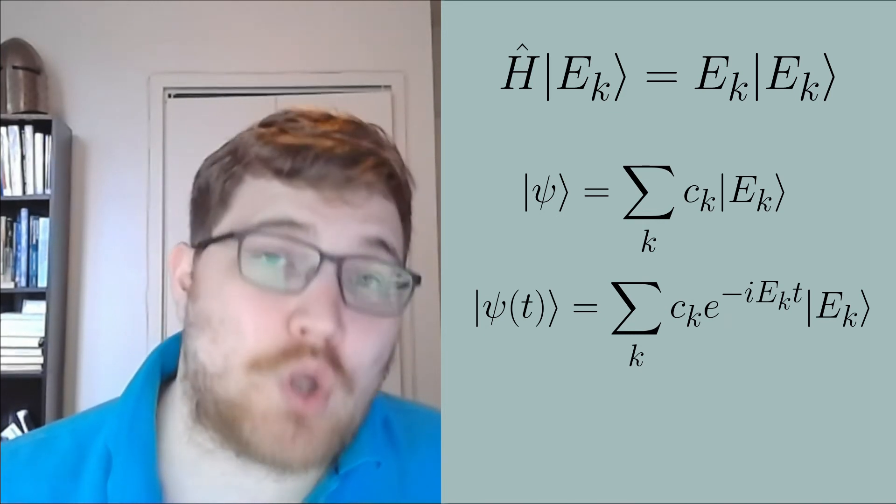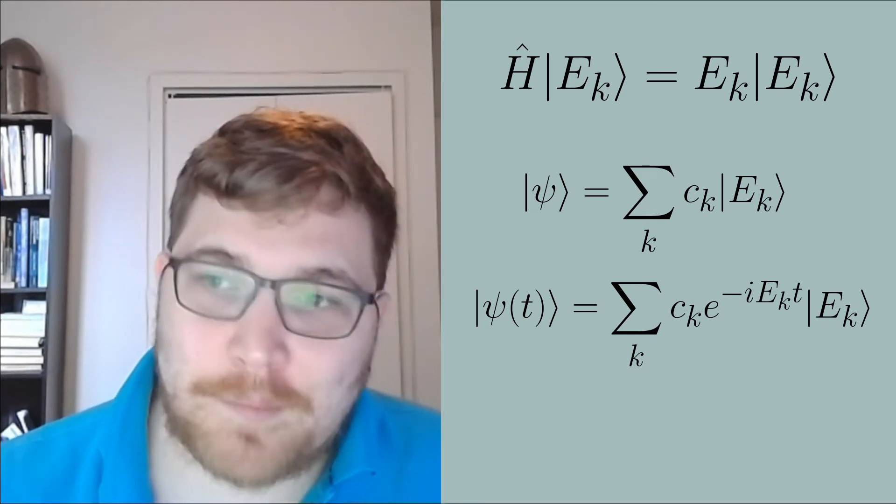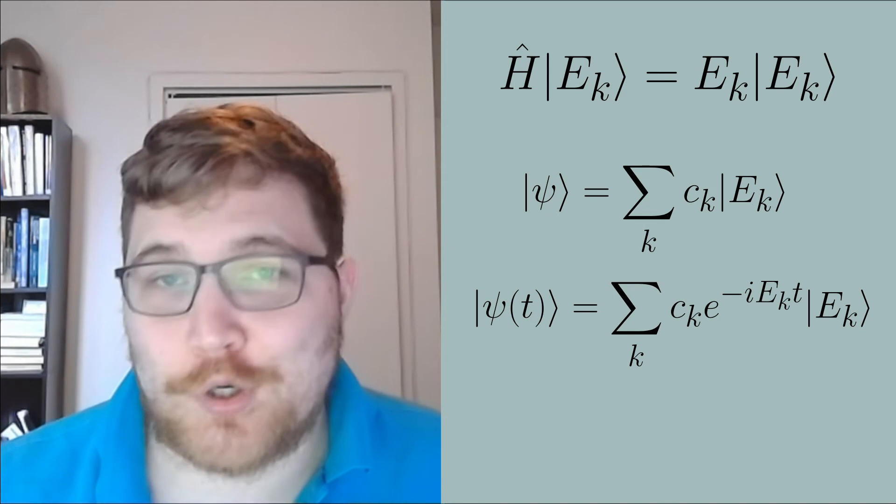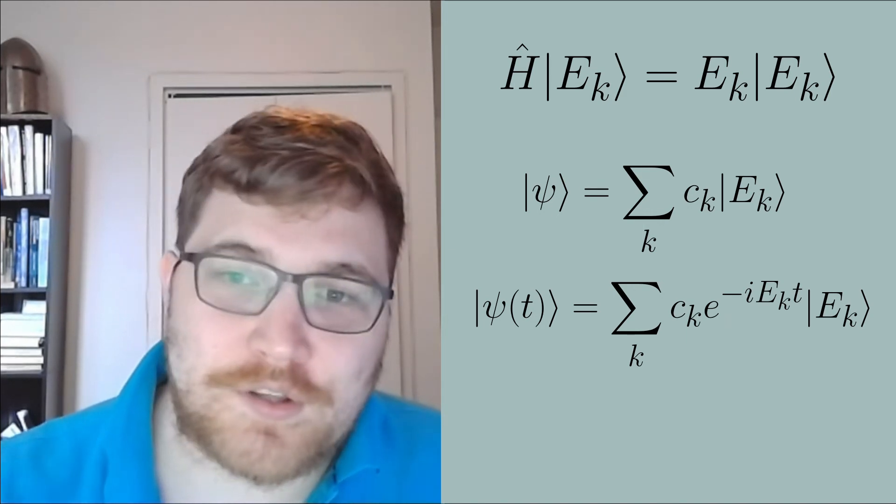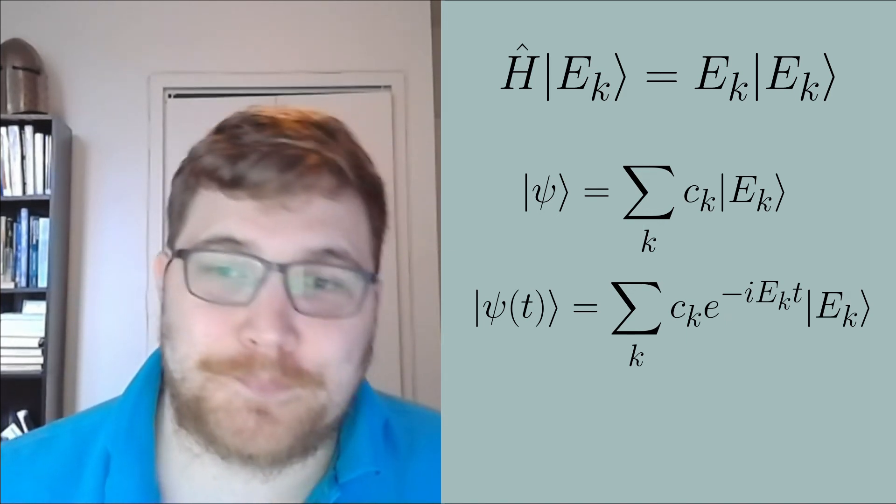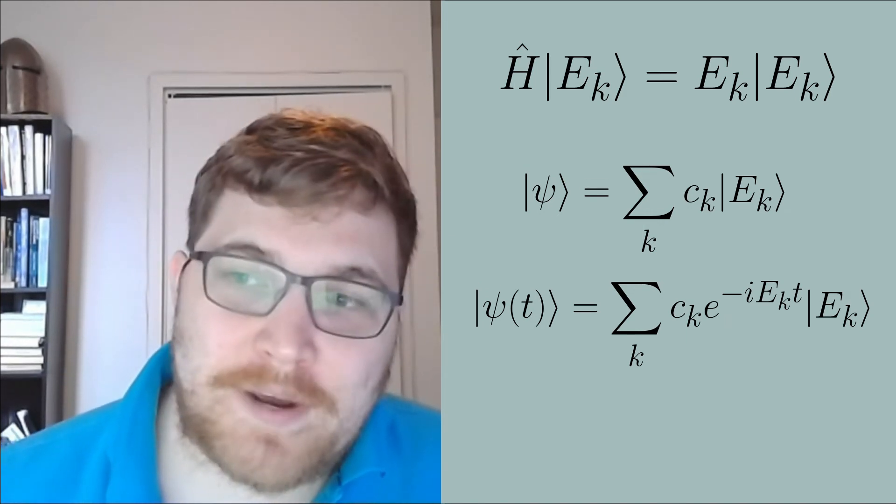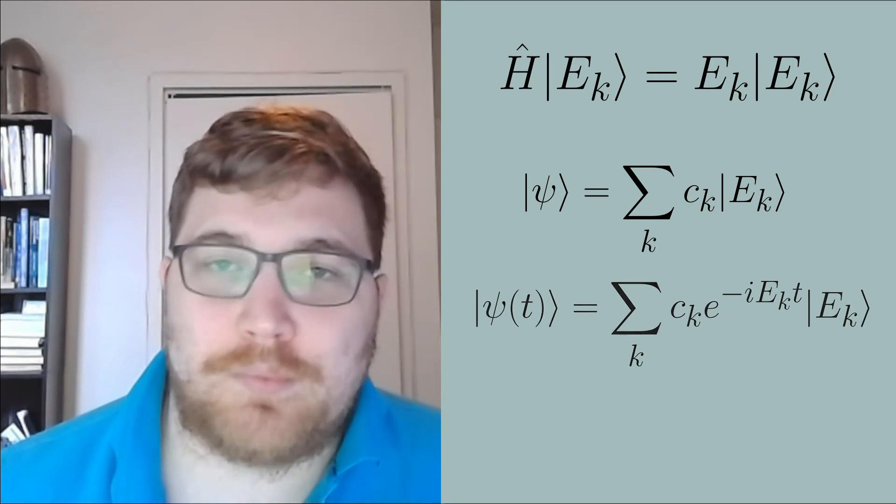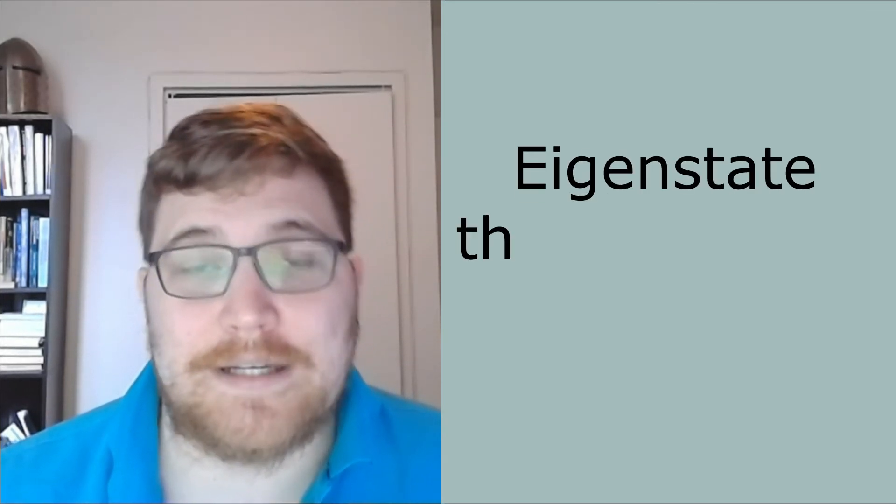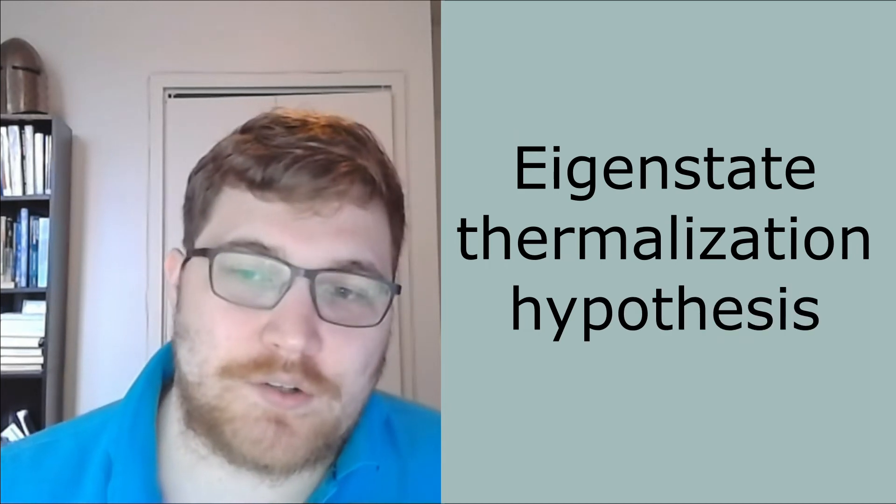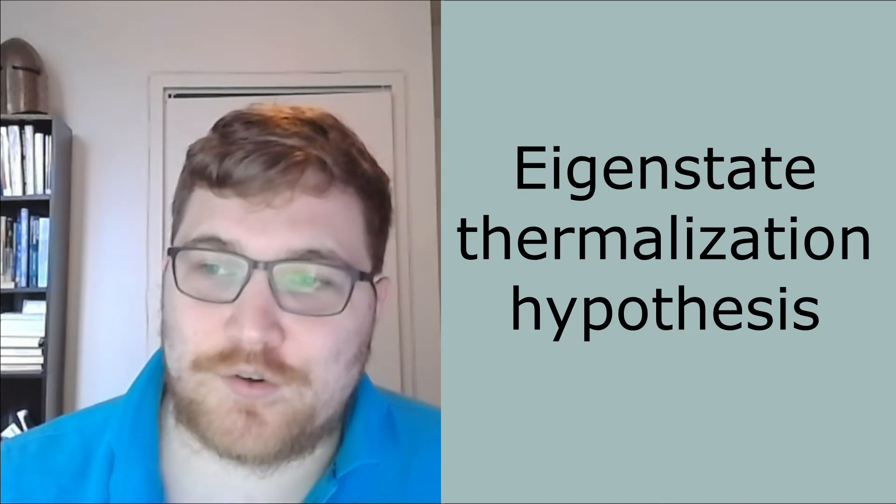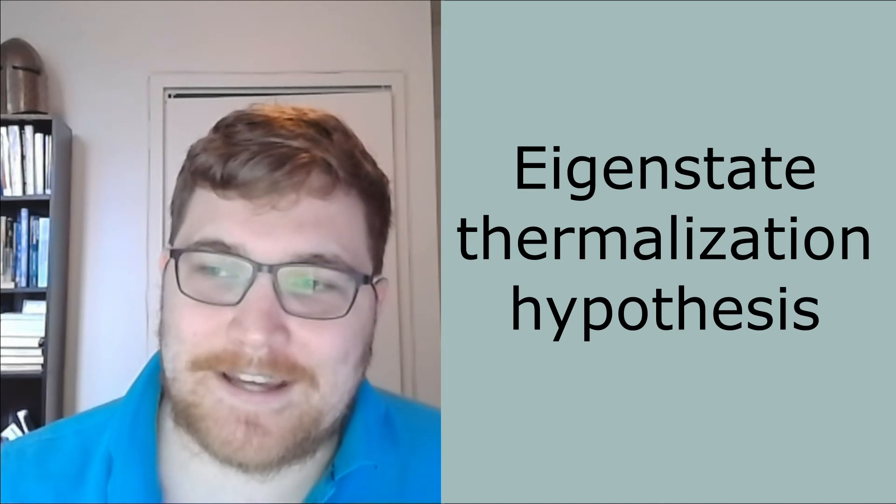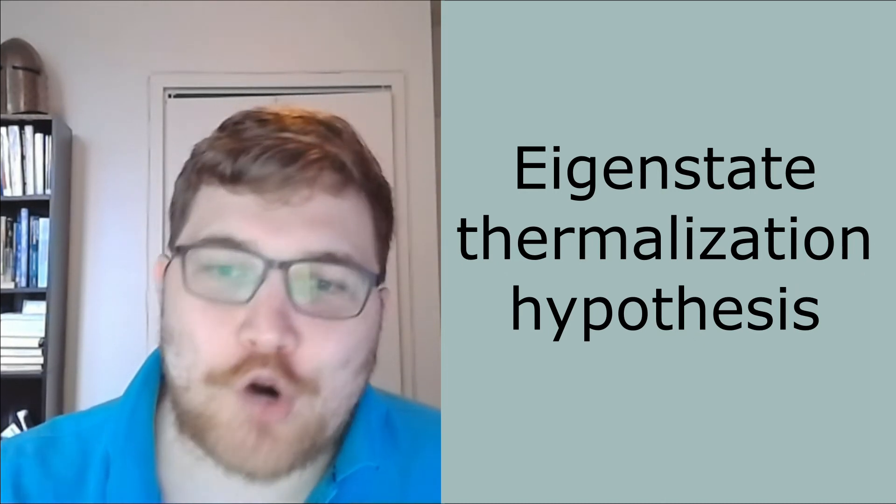But how long does this process take? That's a pretty open question right now. But of course there's been some progress. Another question you might ask is, why does equilibrium look like statistical mechanics? Well, that seems to be related to some variant of the eigenstate thermalization hypothesis, which tells you your expectation values of local observables in the energy eigenstates already look locally thermal.